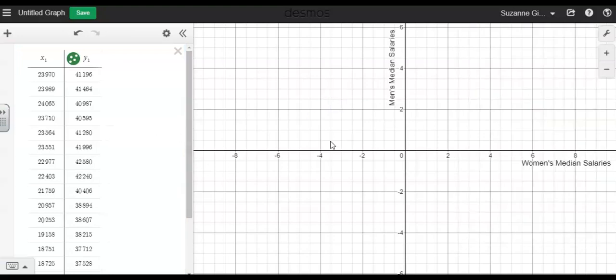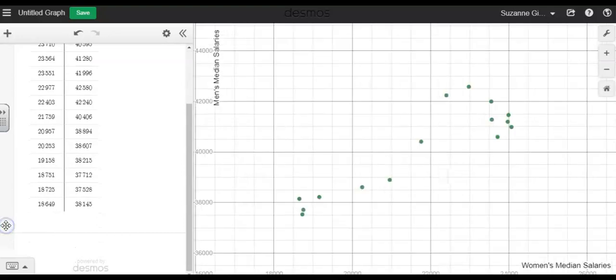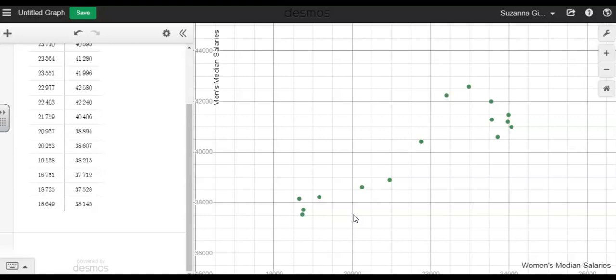I can't see any of my data, so I'm going to use the zoom fit feature right here at the bottom of my data table. And I can see that I have a positive correlation between women's median salaries and men's median salaries.